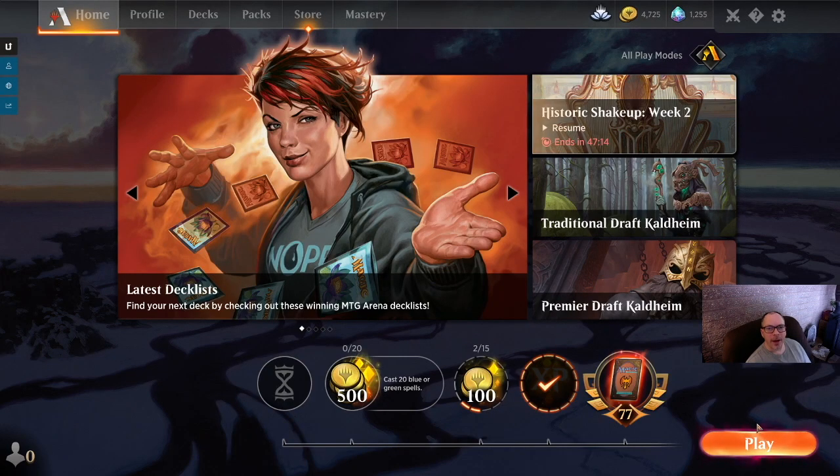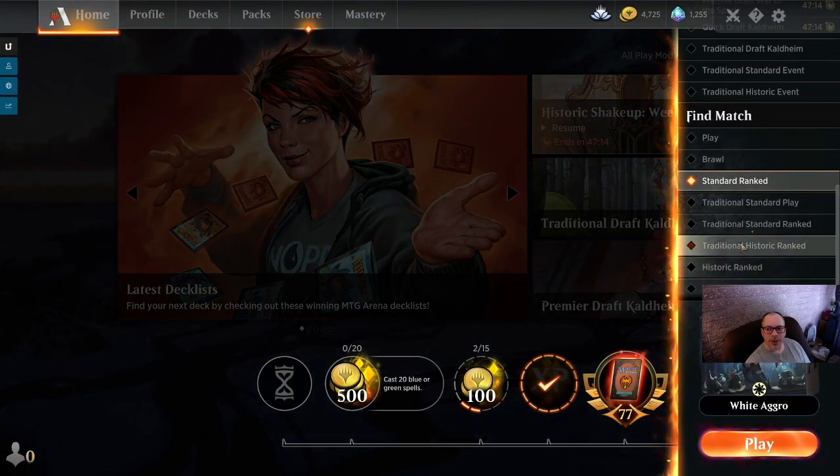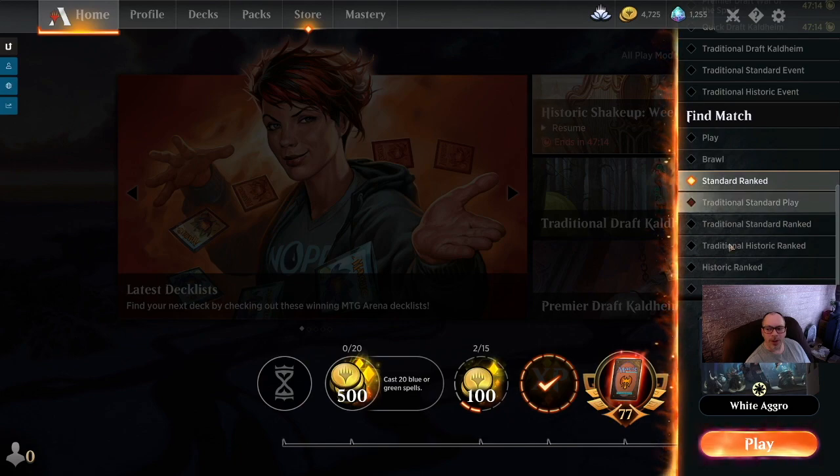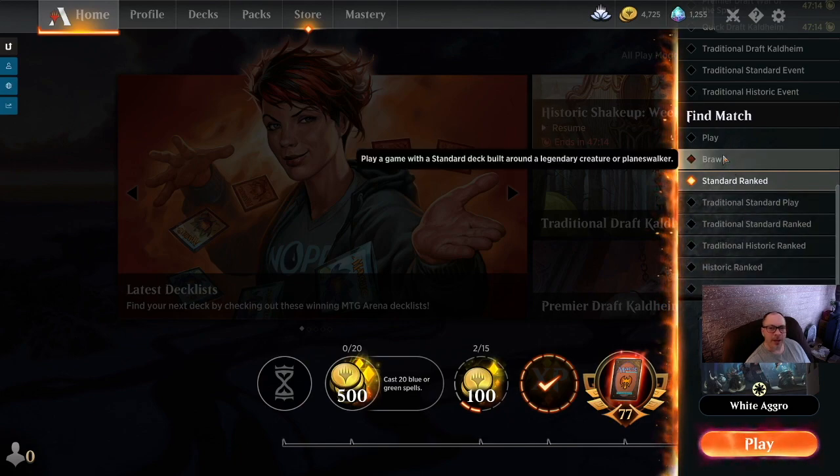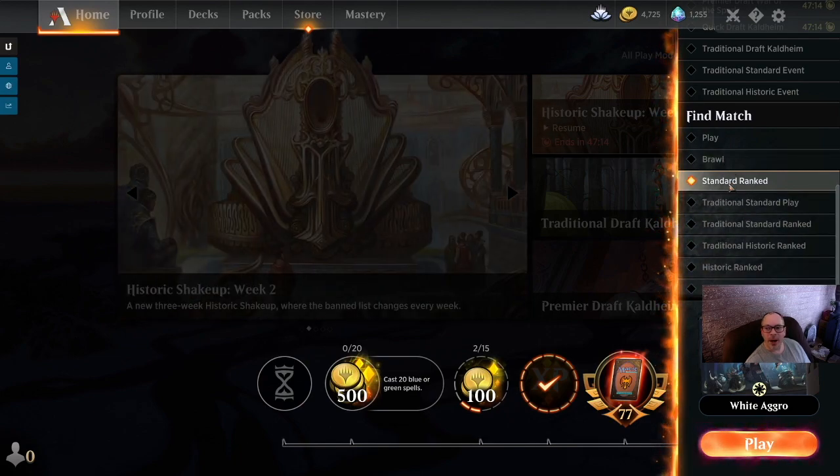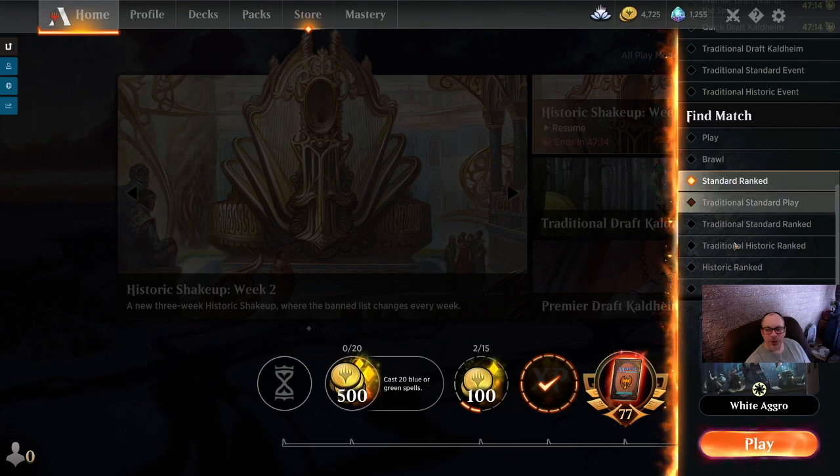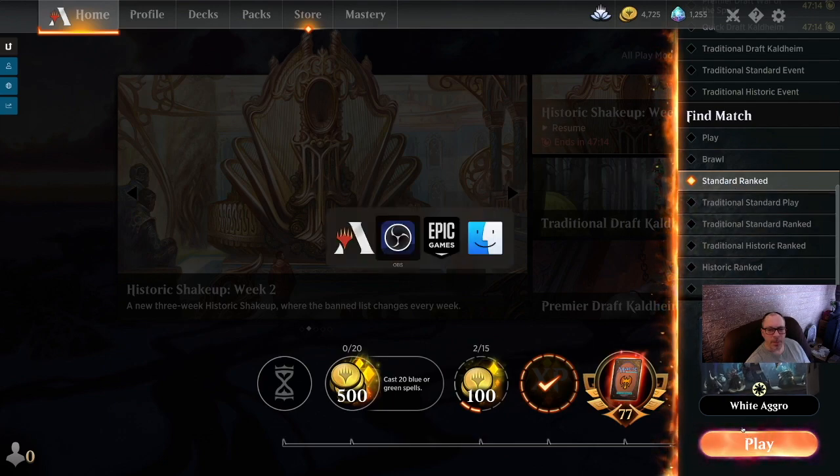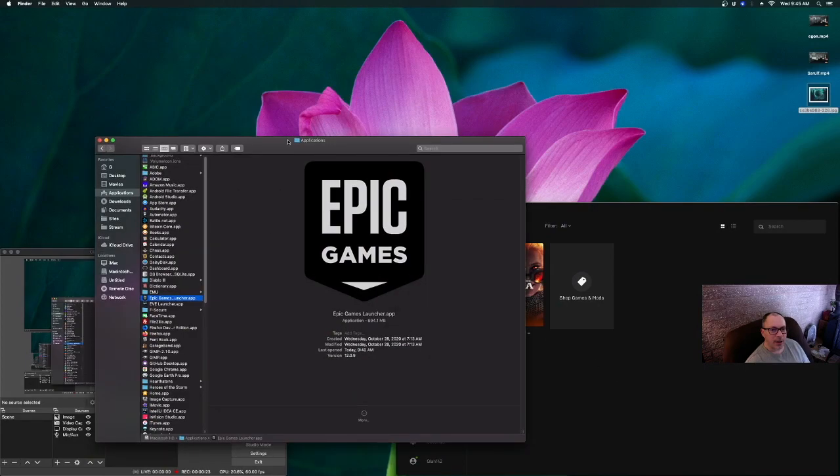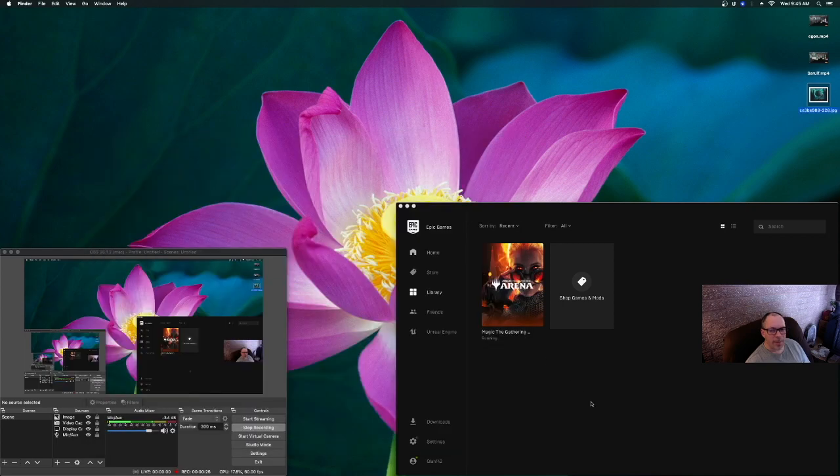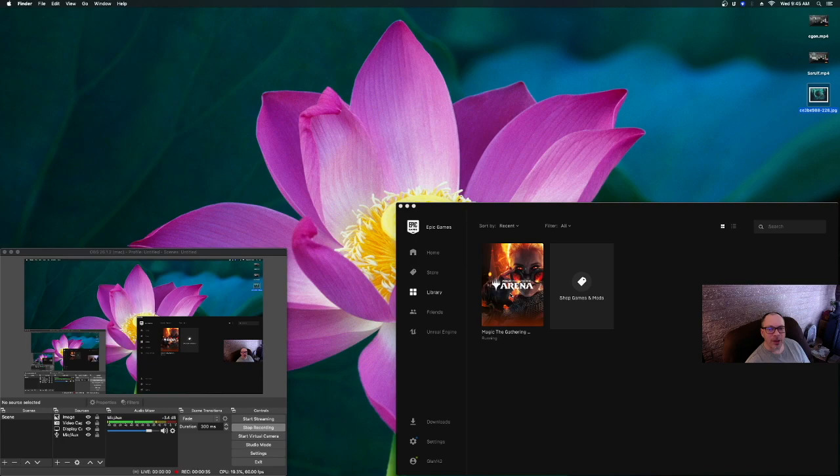If you're getting the error that you cannot join or resign from the event and you're on a Mac, what you should do is go to the Epic Games launcher, load that up, and make sure that your Magic is updated. Click on Library, go to Magic the Gathering, and that'll clear that right up for you.